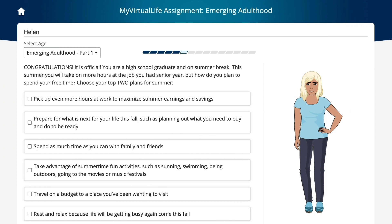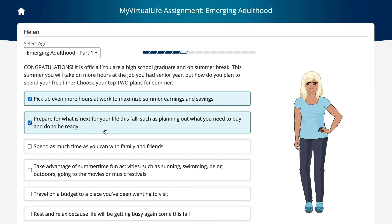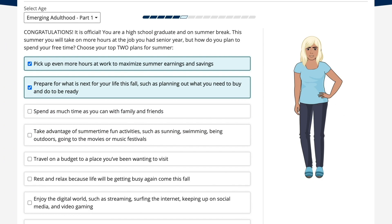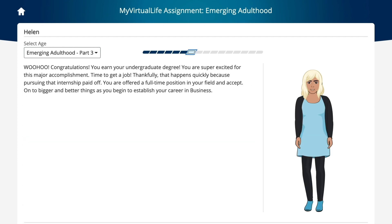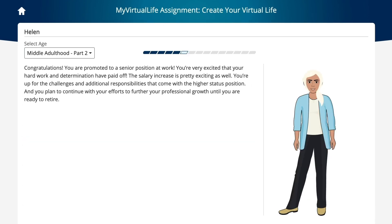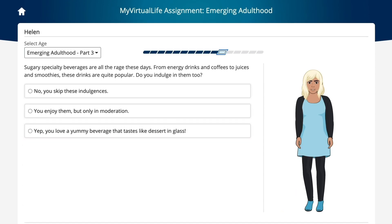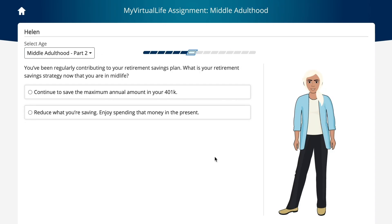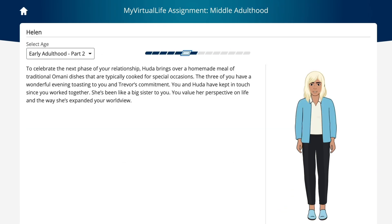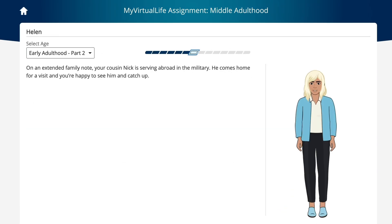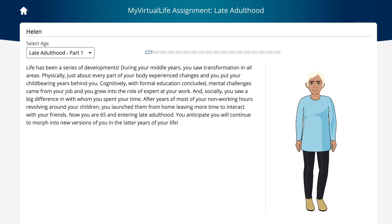After this first simulation, students move to a first-person perspective of a virtual adult. They will continue making decisions about education, career, relationships, health, and finances as they grow up alongside their virtual family and friends and experience notable life milestones.